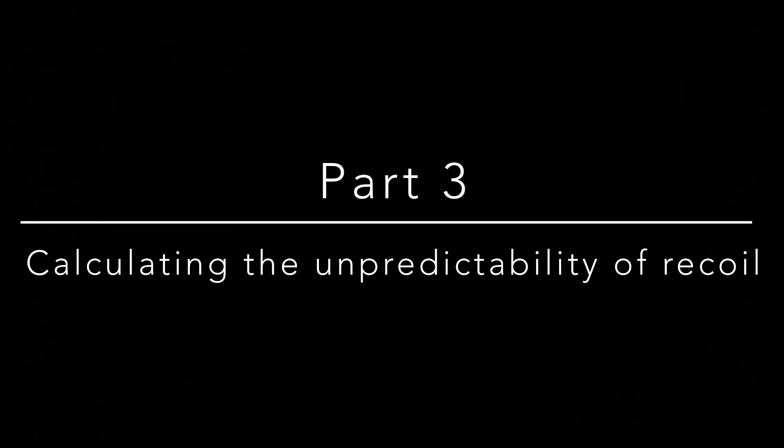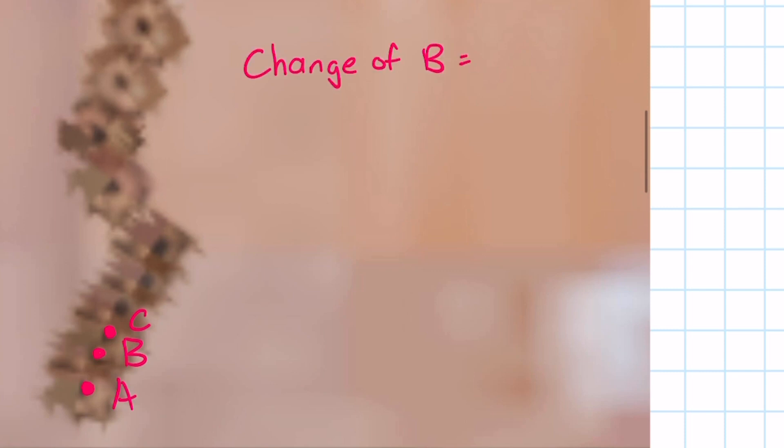Okay, so how do we actually calculate unpredictability? Specifically, how can we calculate horizontal unpredictability and vertical unpredictability? Well, let's start with horizontal unpredictability. Assume there are three bullets, A, B, and C, where C is fired after B, which is fired after A.